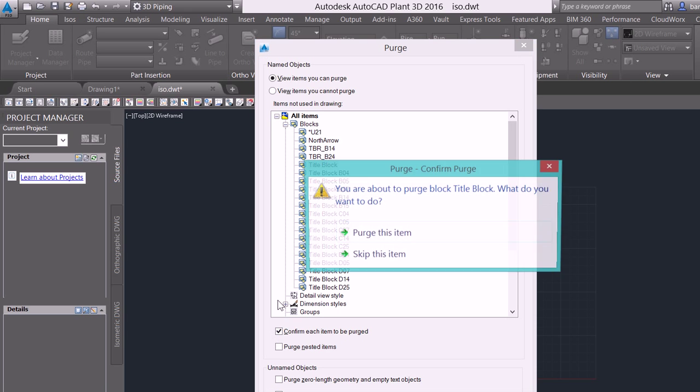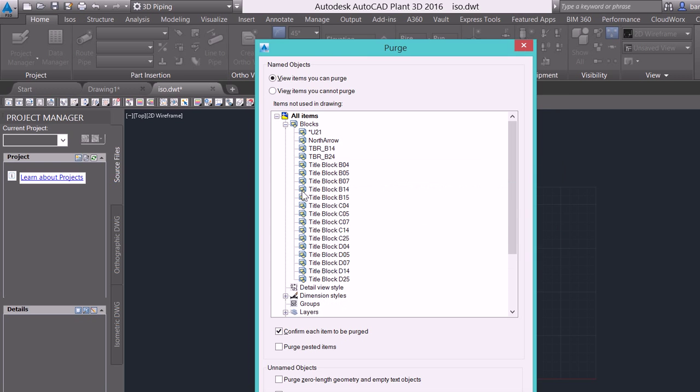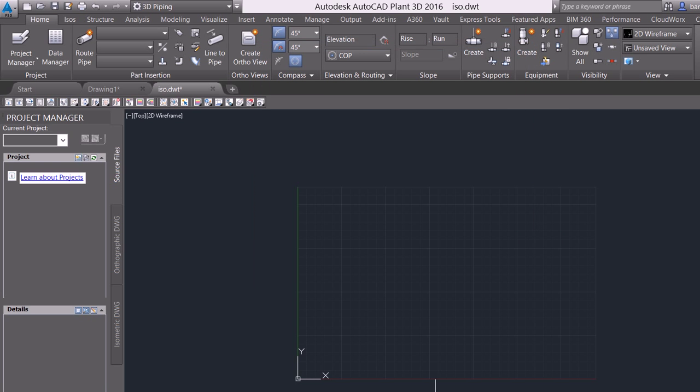So I'm going to select purge. Yes, we want to purge this item and close. Now on my desktop, I have a D size border.